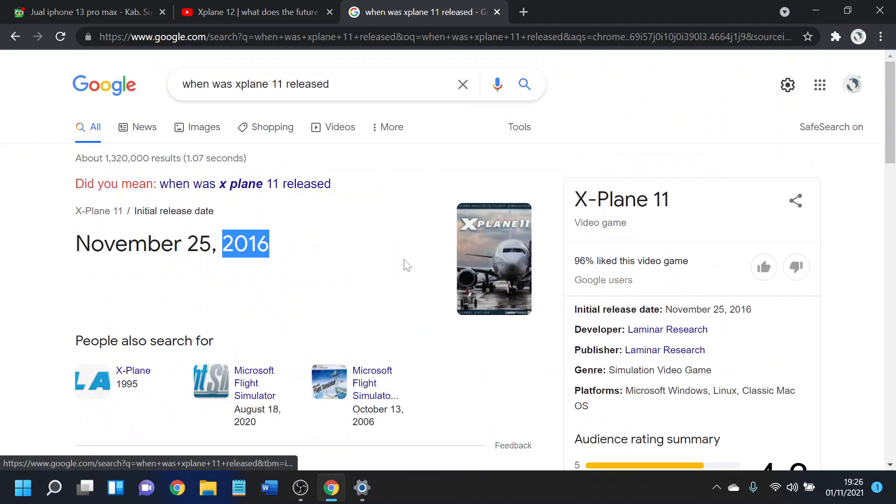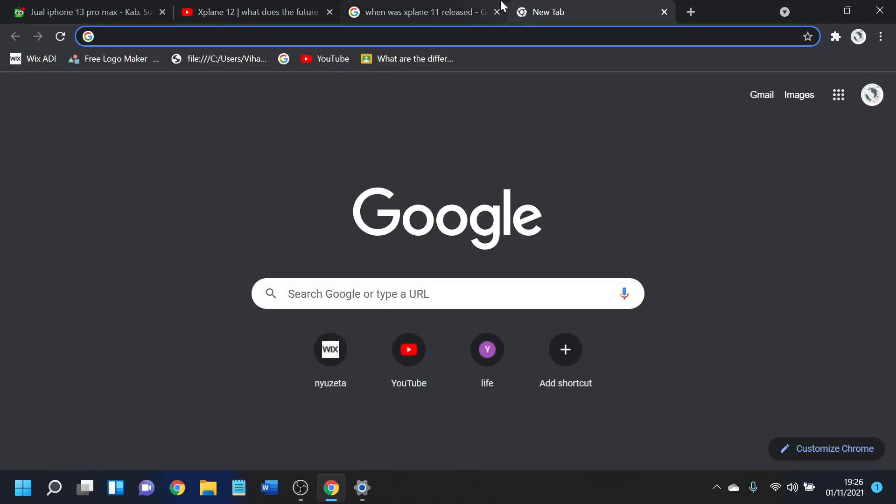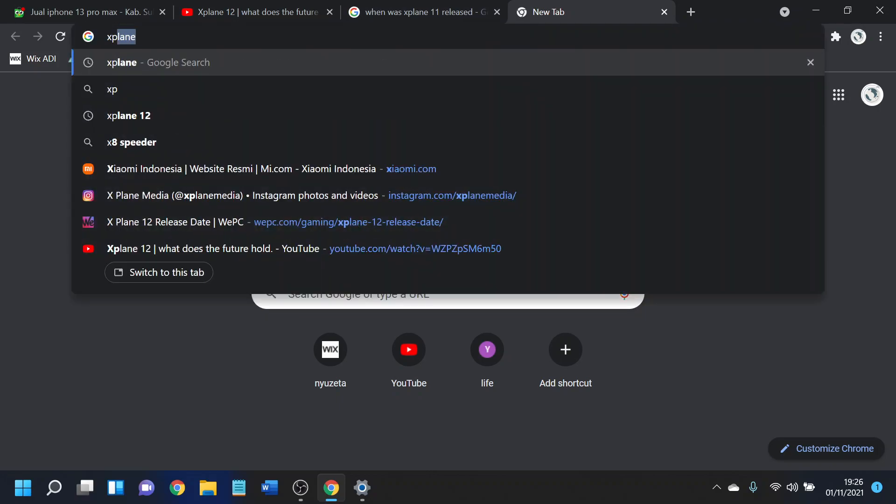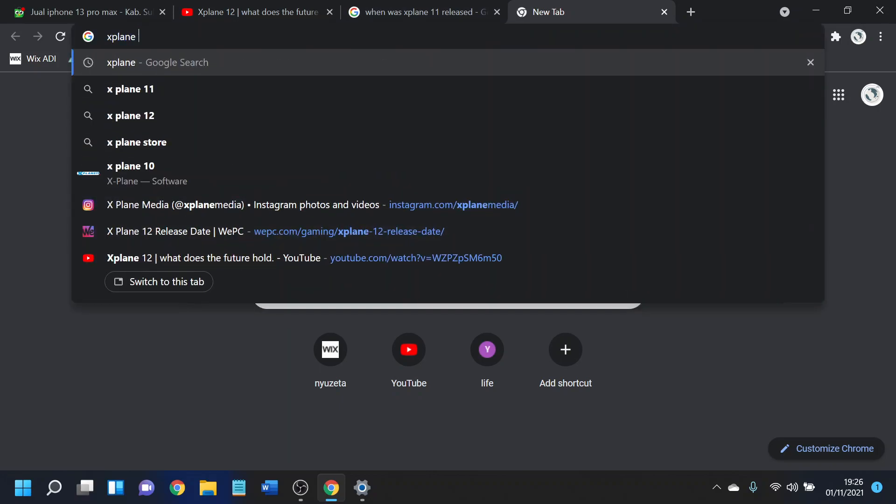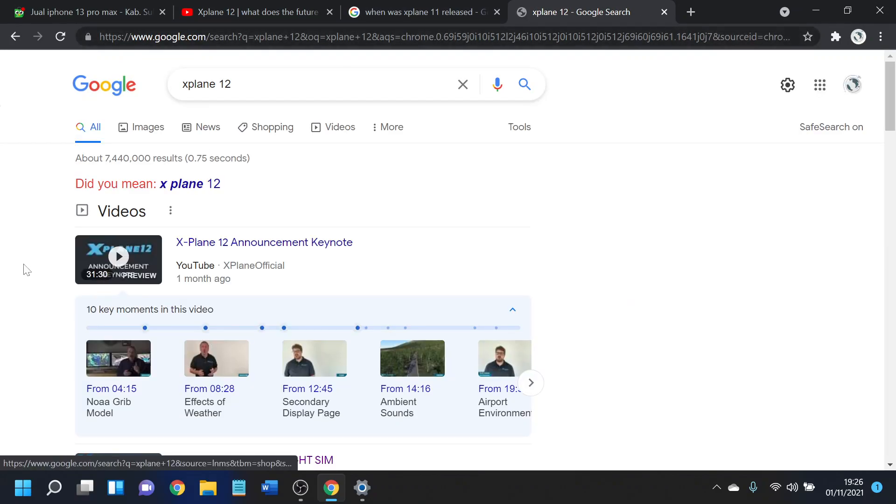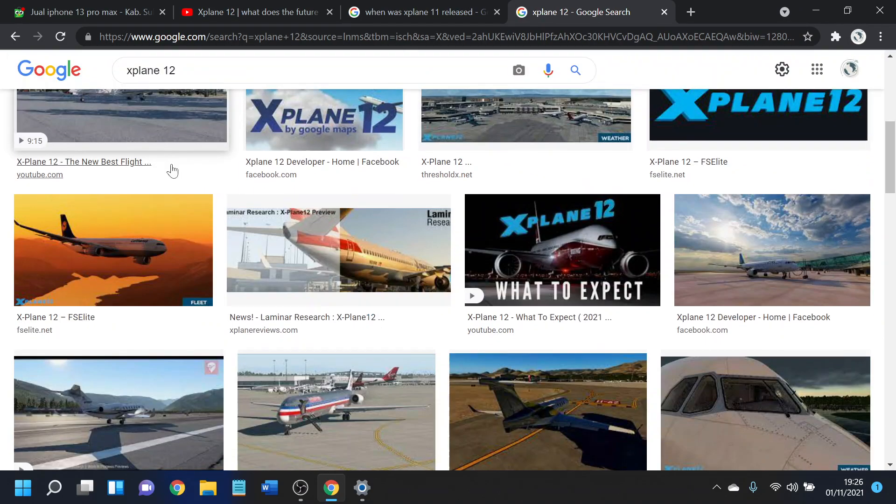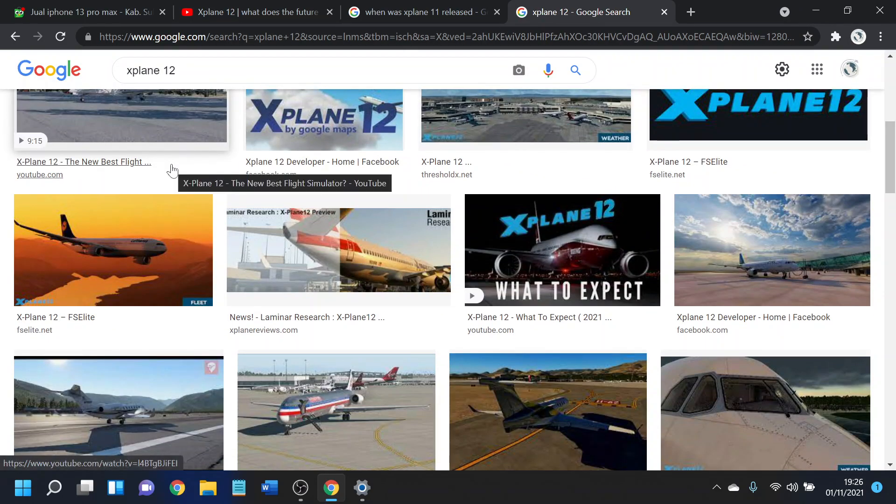So Laminar Research released this game November 25, 2016. And it's been long - five years, quite long. Not as long as FSX, but the point is, X-Plane 12 was released. I made a video about it, as I said. And what can I say about this?